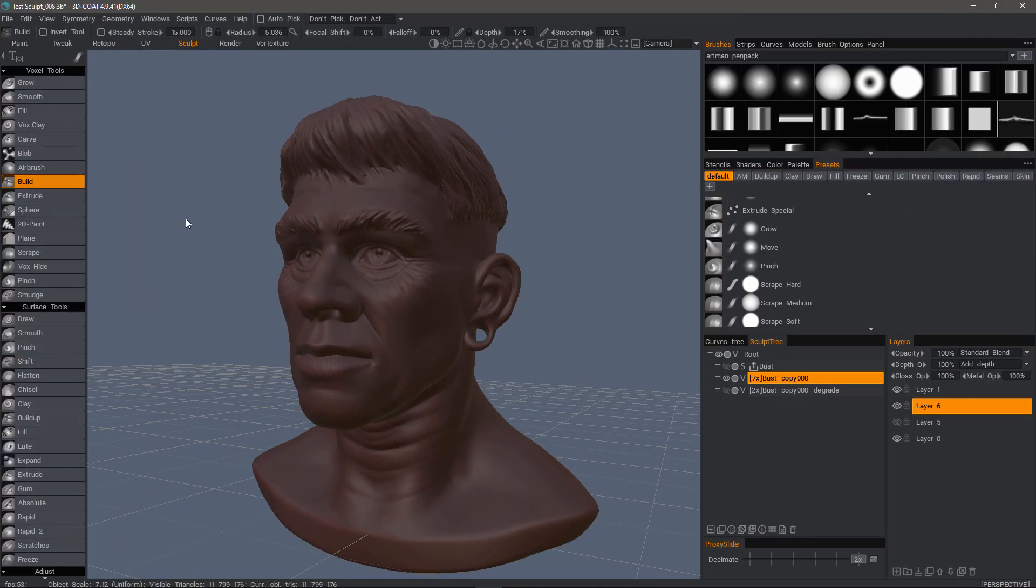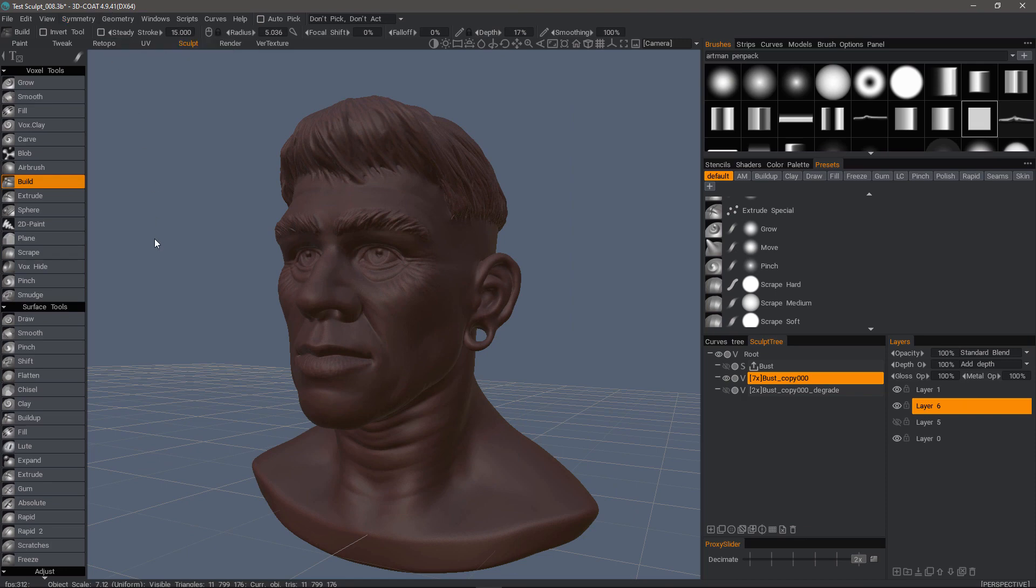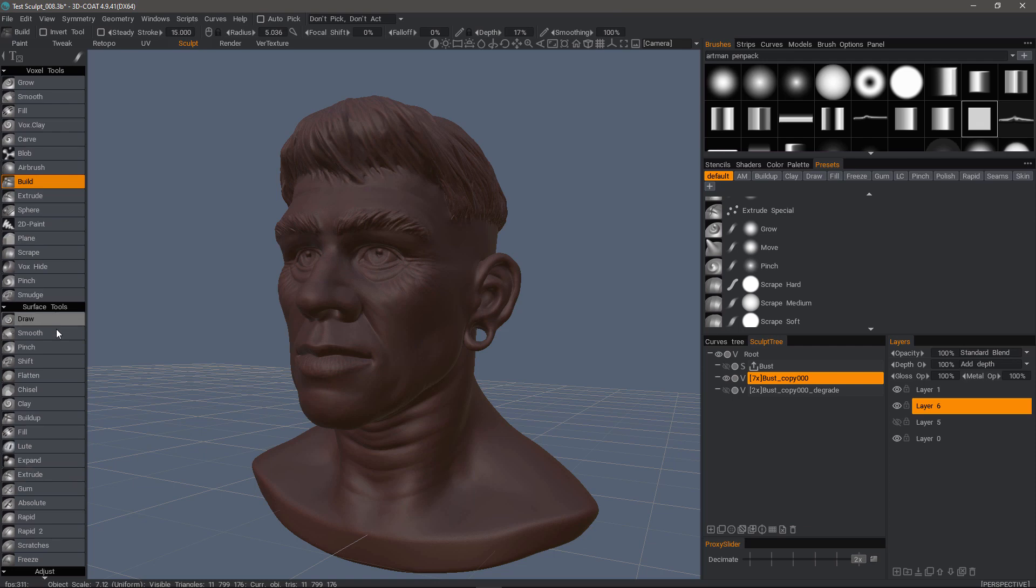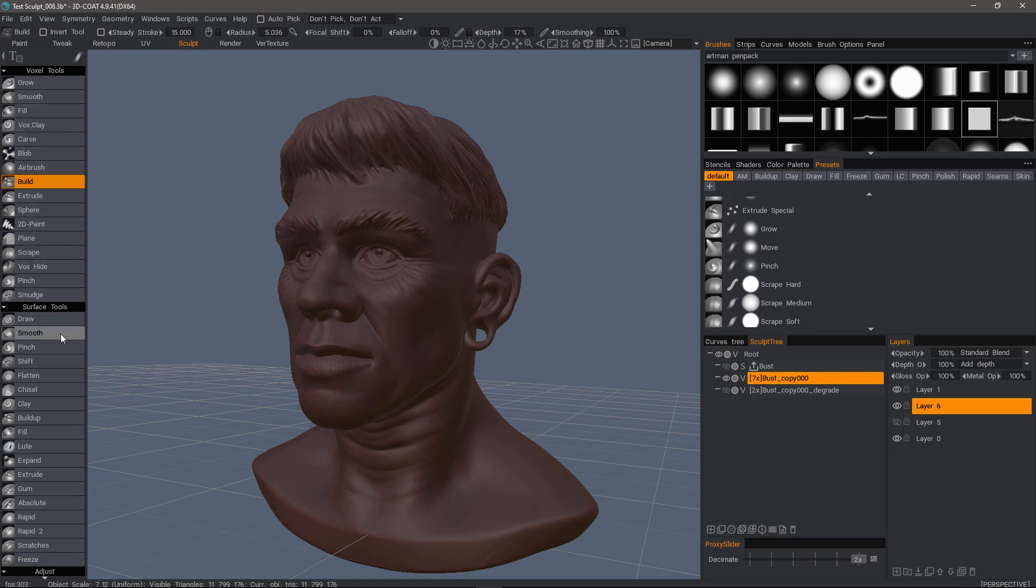Prior to this build 4.9.41, you could smooth whenever you are using Surface Tools, but you would have to select one of these brushes and then hold down the Shift key like you would if you were smoothing in the voxel brushes. But now you also have a dedicated smooth brush.